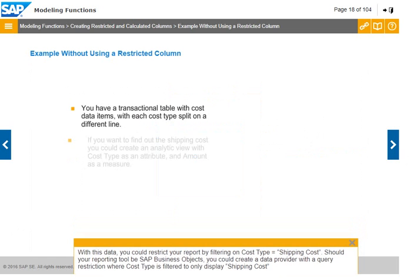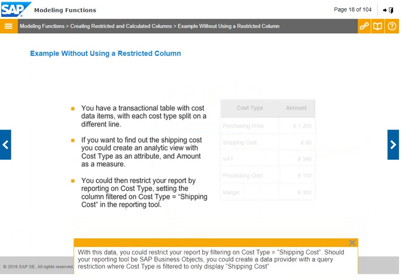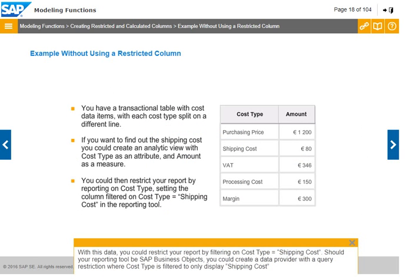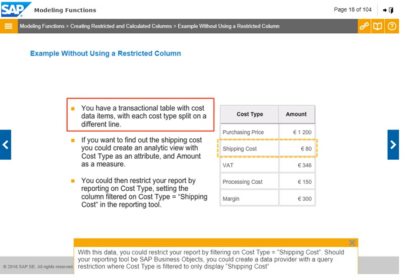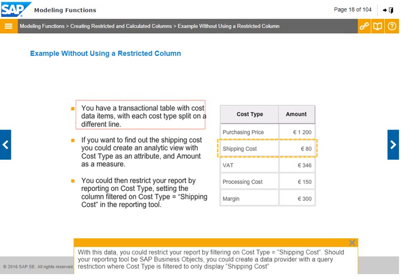With this data, you could restrict your report by filtering on cost type equals to shipping cost. Should your reporting tool be SAP Business Objects, you could create a data provider with a query restriction where cost type is filtered to only display shipping cost.